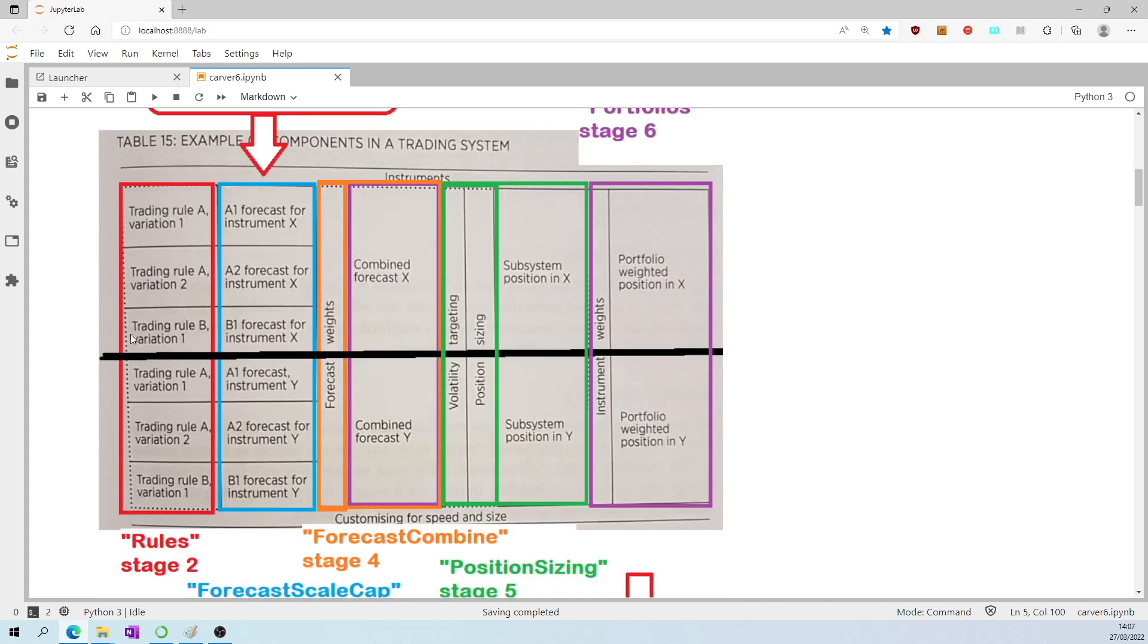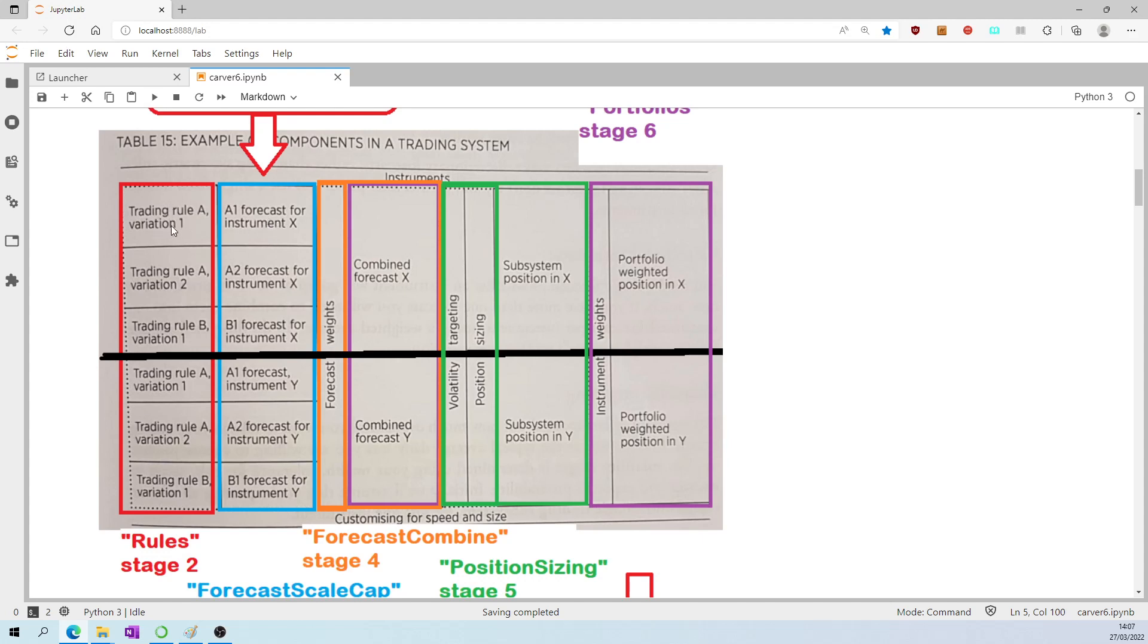The second stage is called simply rules, where the individual trading rules are defined. The third stage is called forecast scale cap, where we refine the forecasts generated by each of the trading rules. Stage four is forecast combine, where we combine, in an appropriate way, the individual forecasts for a given instrument produced by the various trading rules.